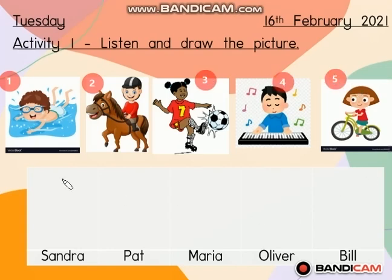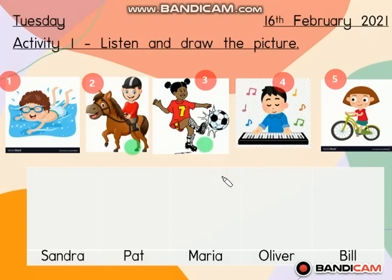Look at picture 1 — this is swimming, going for swimming. Picture 2 — he rides a pony. Number 3 — she plays football. Picture 4 — he plays the piano. And last one, picture 5 — she rides a bike.